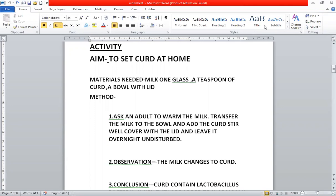You all like to eat curd. You must have eaten curd, raitas, buttermilk, lassi, sweet lassi. All these products are made with the help of curd. So I'll help you how to set curd at home so that you can help your mama.